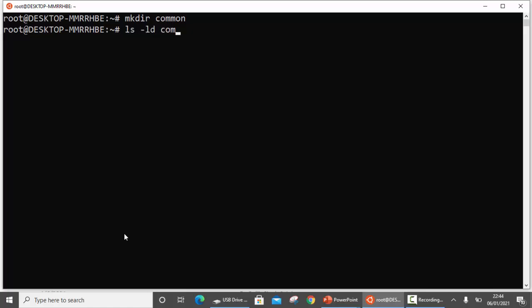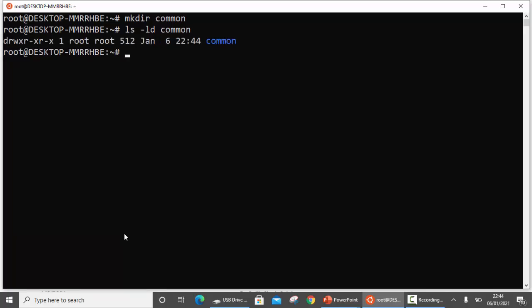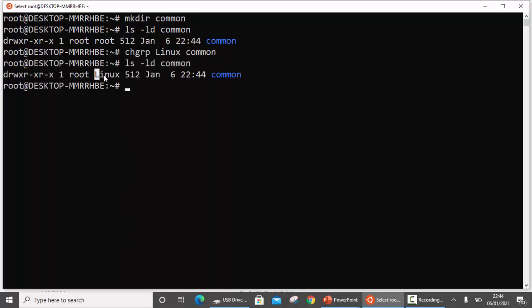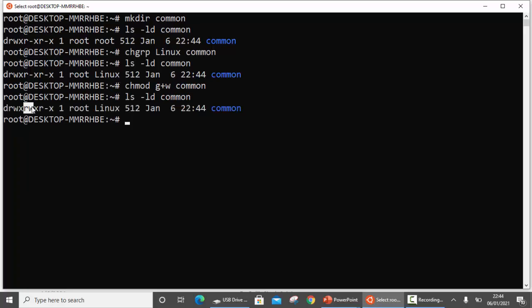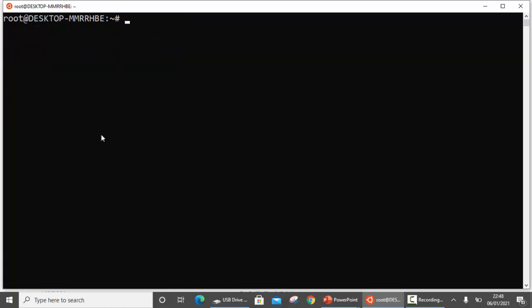The current permissions on common are shown here. The admin decides to change the group owner to Linux, and also grants write permission on the directory common to the group, not just the user. You can see that now the group has read, write, and execute. So whosoever is a member of the Linux group can read, write, and execute the contents of directory common — meaning they can delete or create new files and subdirectories within common.